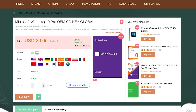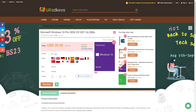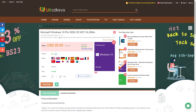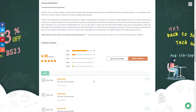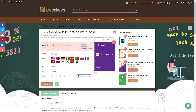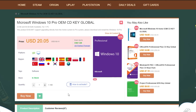Now let's activate our Windows. Here you can see this is the Windows 10 Pro OEM key, and the price is really good. If you activate from the official Windows website, it's really expensive. In my opinion, URCDKeys is the best way to activate your Windows.